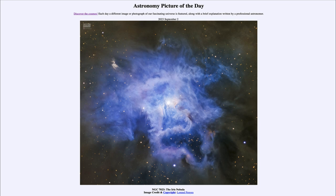Those dust grains are very good at scattering blue light and not very good at scattering red light. So the red light tends to pass straight through, and the blue light gets scattered and comes from all over the nebula. It's a similar reason — though a different process — to what happens in our own atmosphere, where light from the sun is scattered by atmospheric particles and blue light is preferentially scattered. That makes a sunset appear red whereas the sky appears blue.